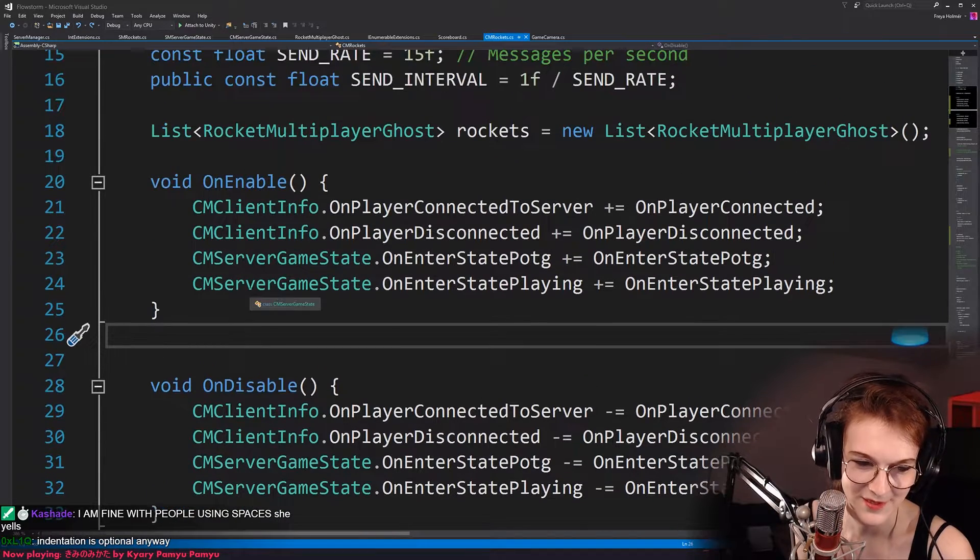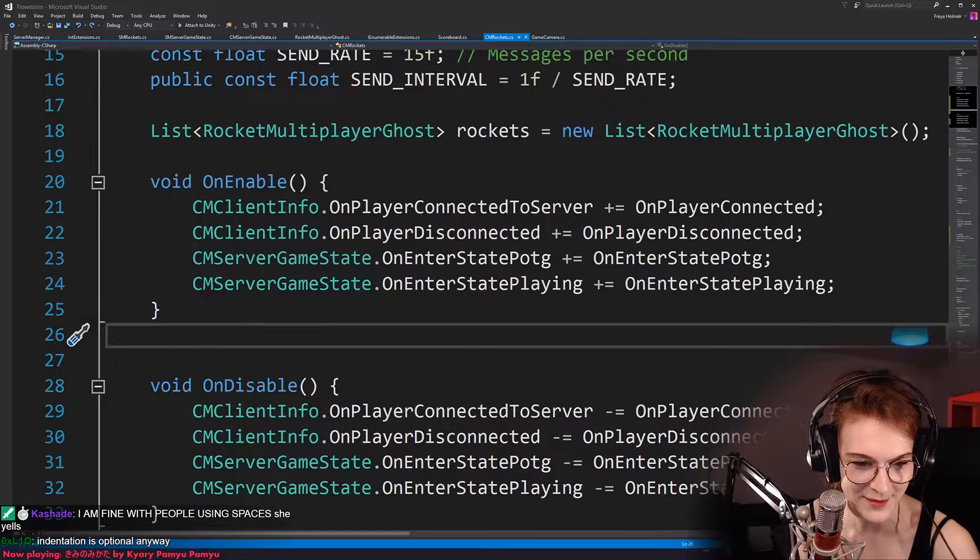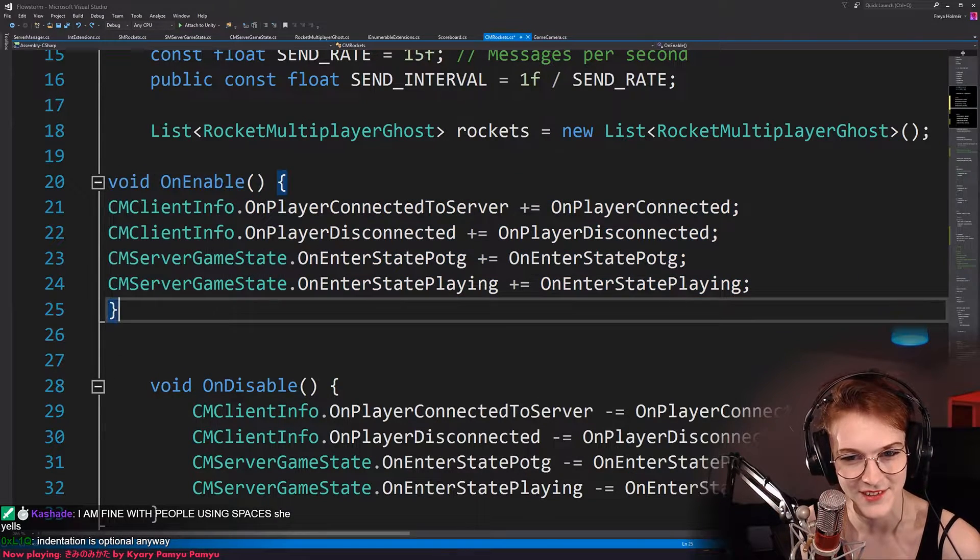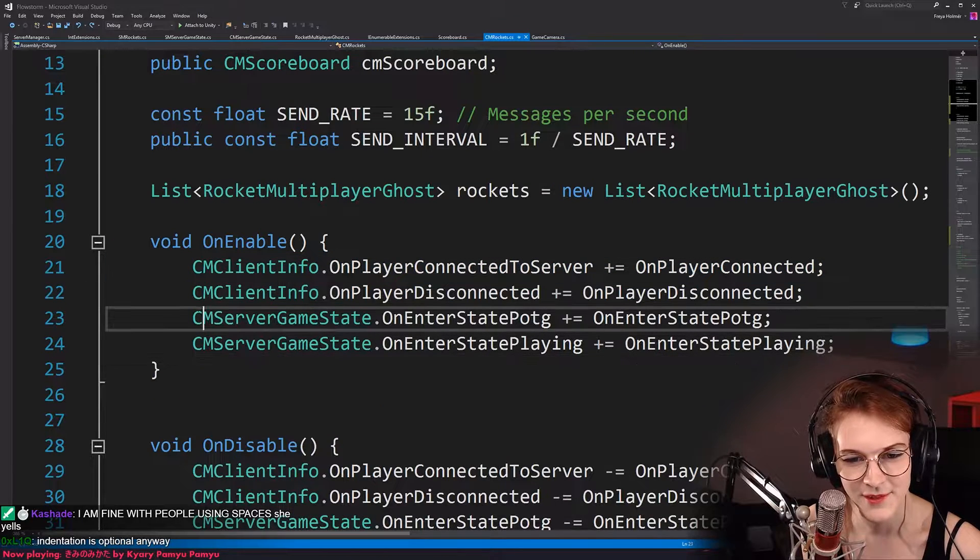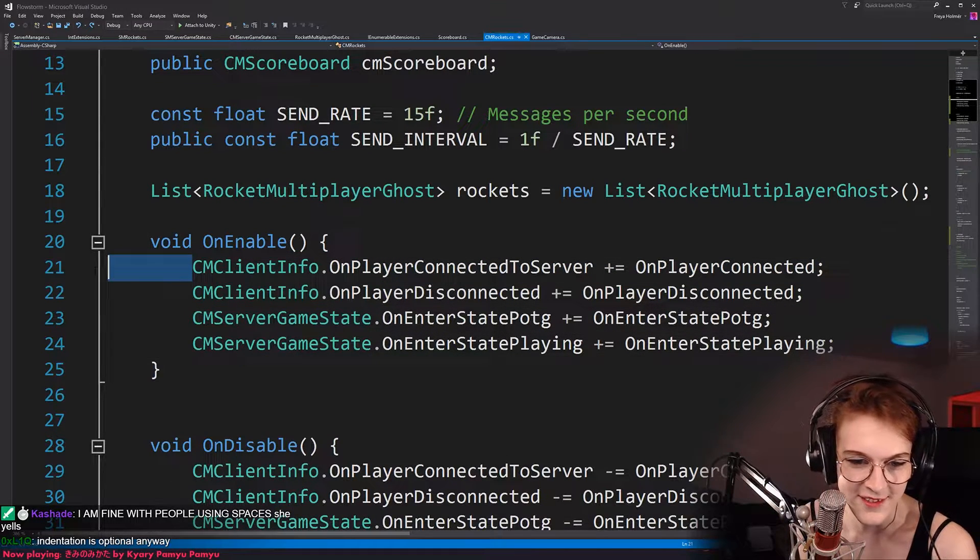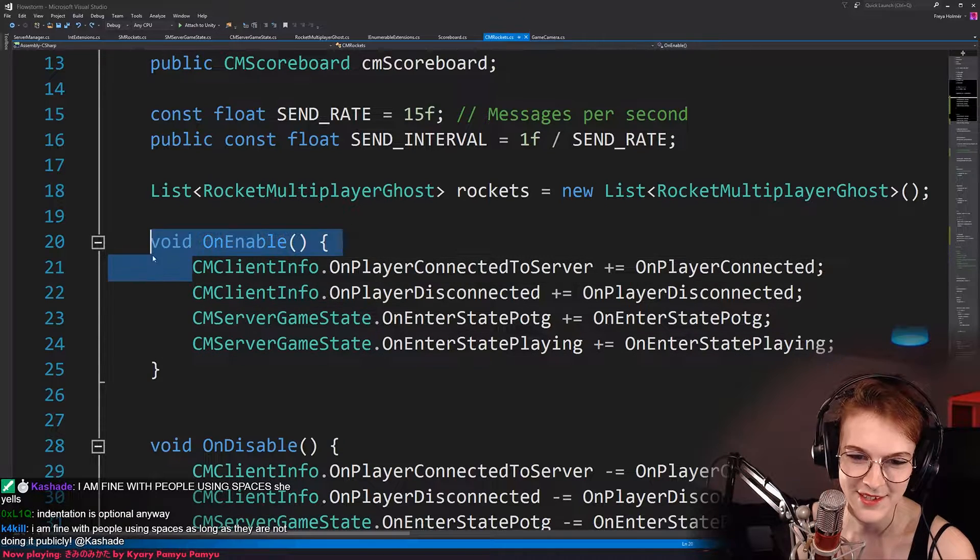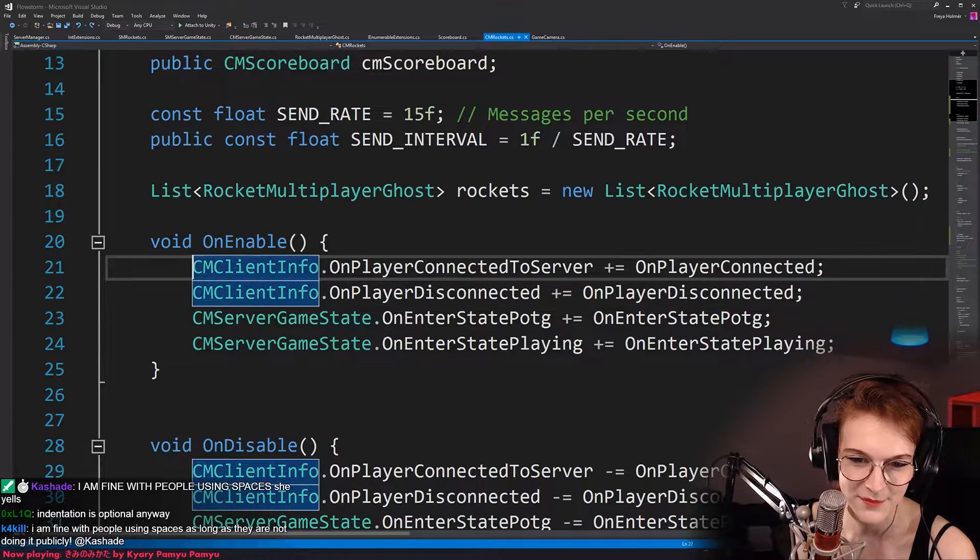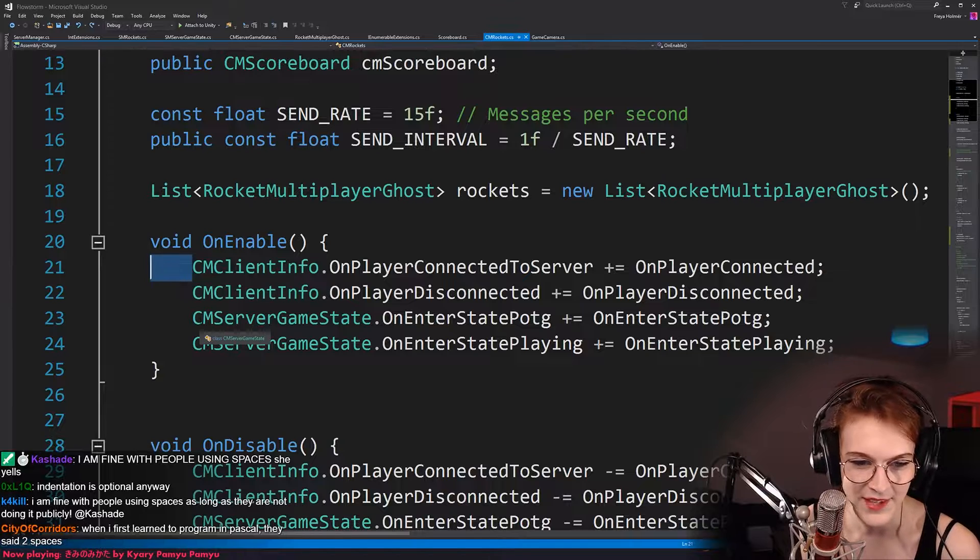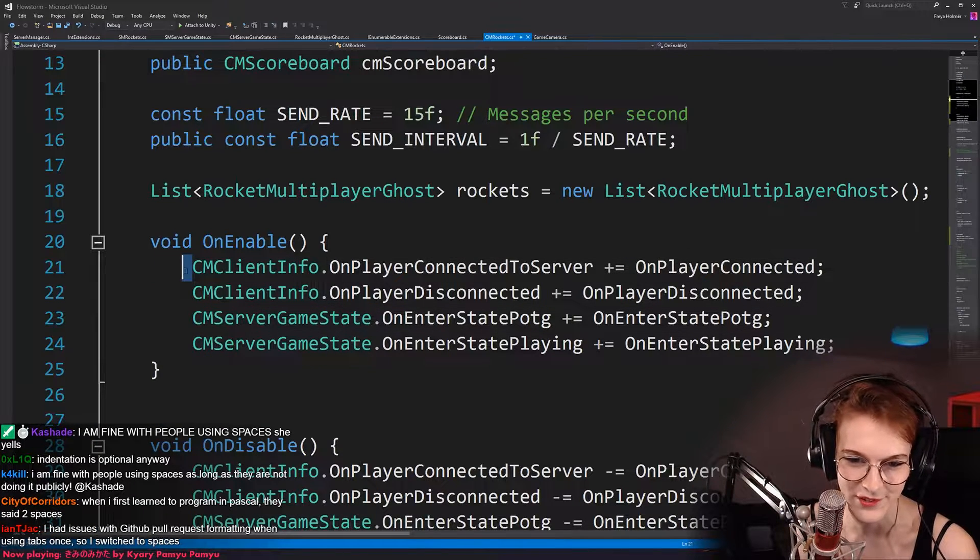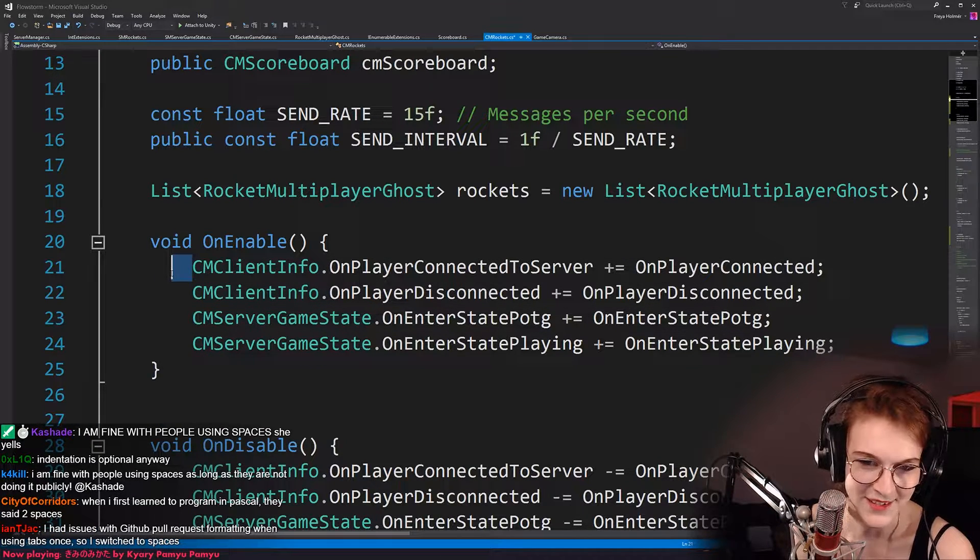Indentation is optional anyway. Sure, if you want to have like unreadable code, you can have your optional non-indented code. It's just so weird to me that we even, that it's even a discussion. Like, we have an indentation symbol, sort of, and then some people go, nah, I want to use this symbol, which is four symbols. Why?